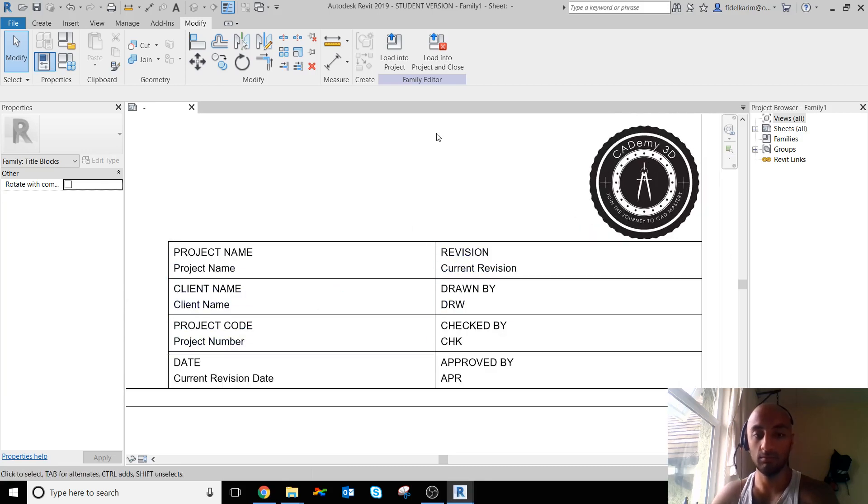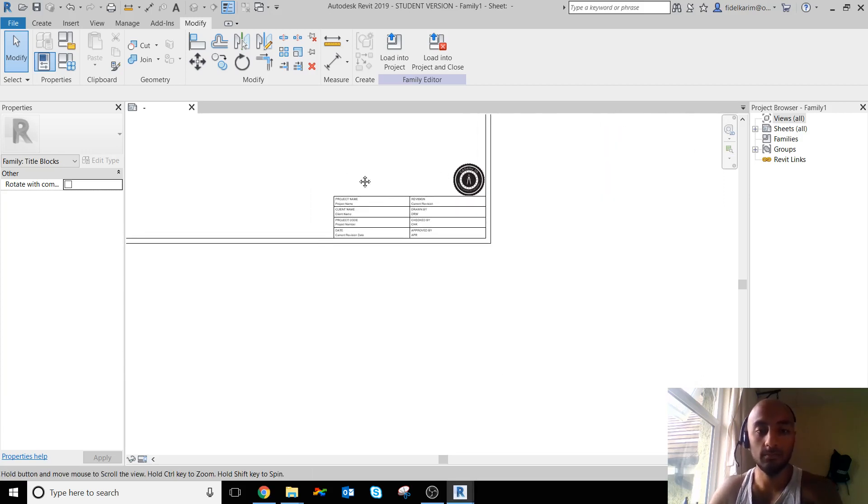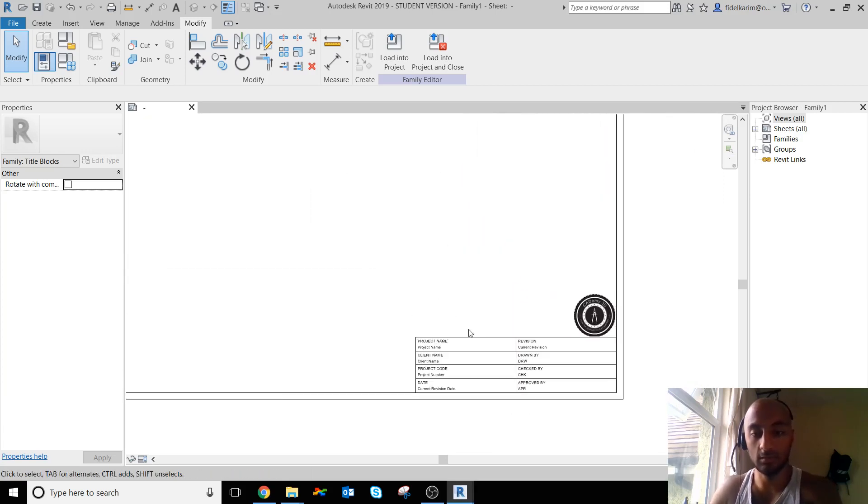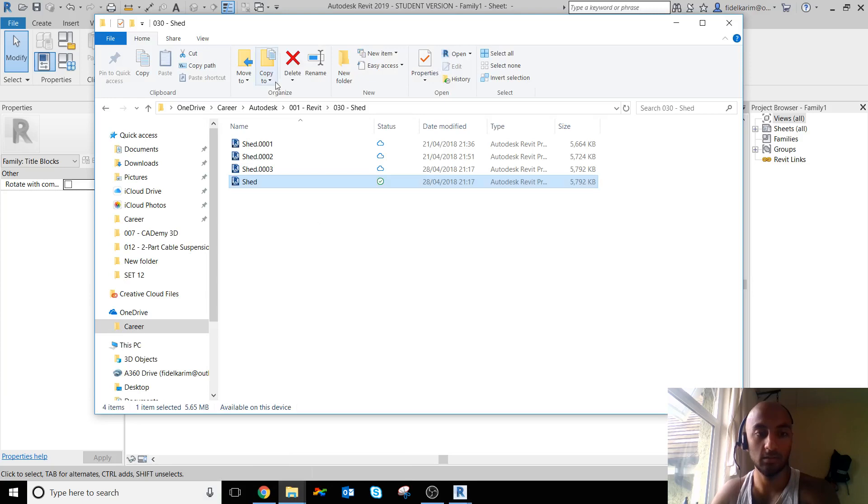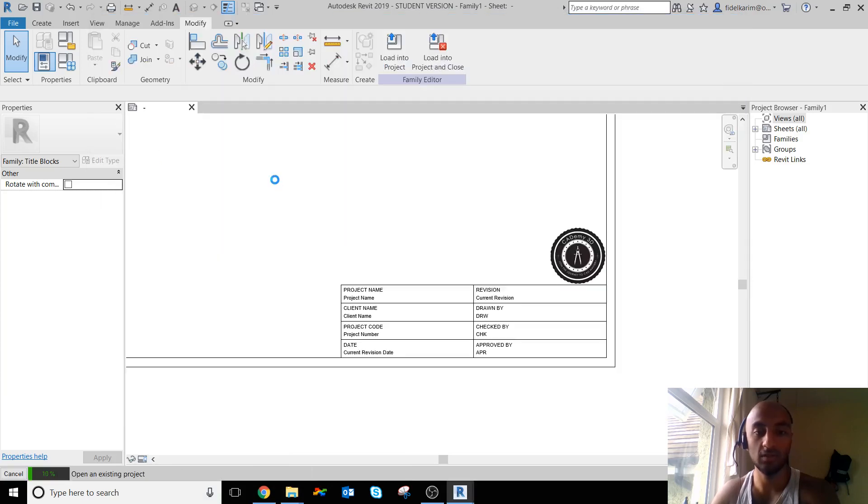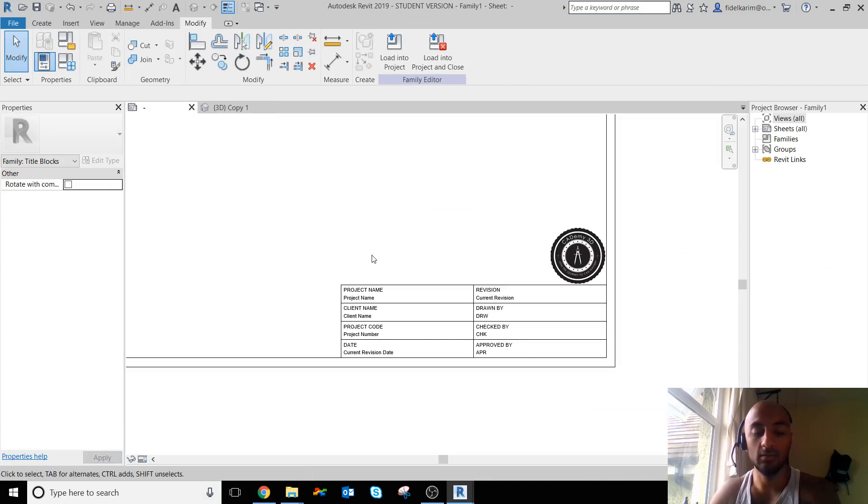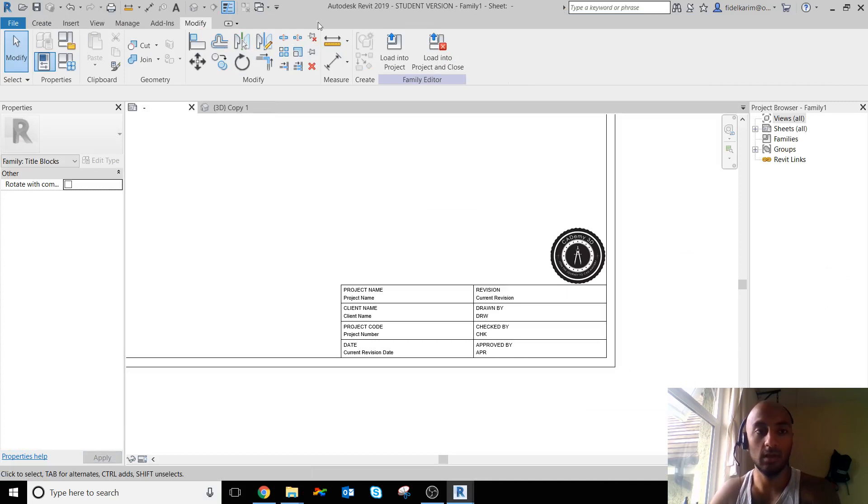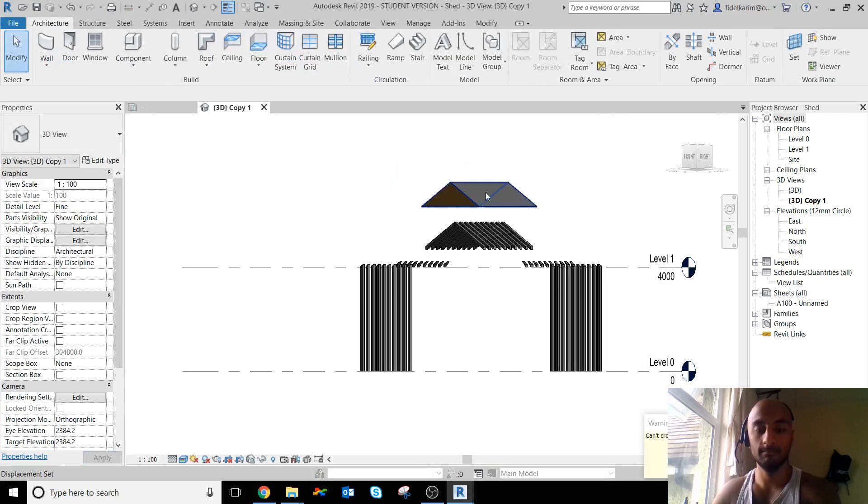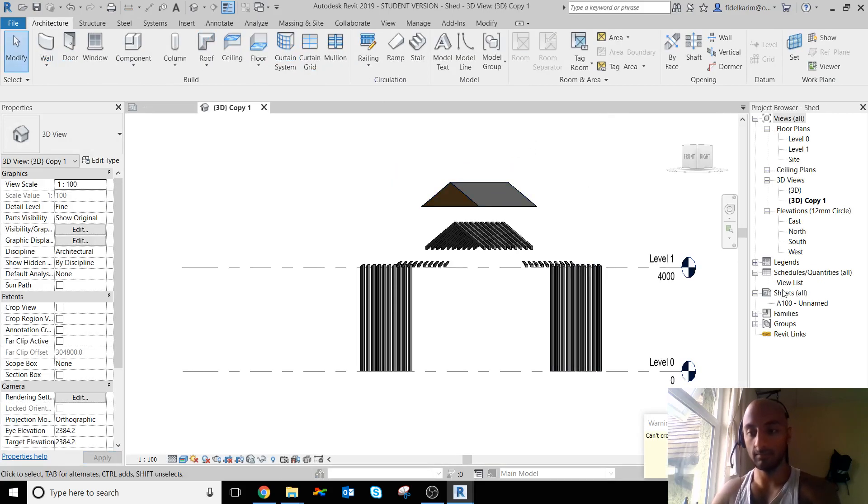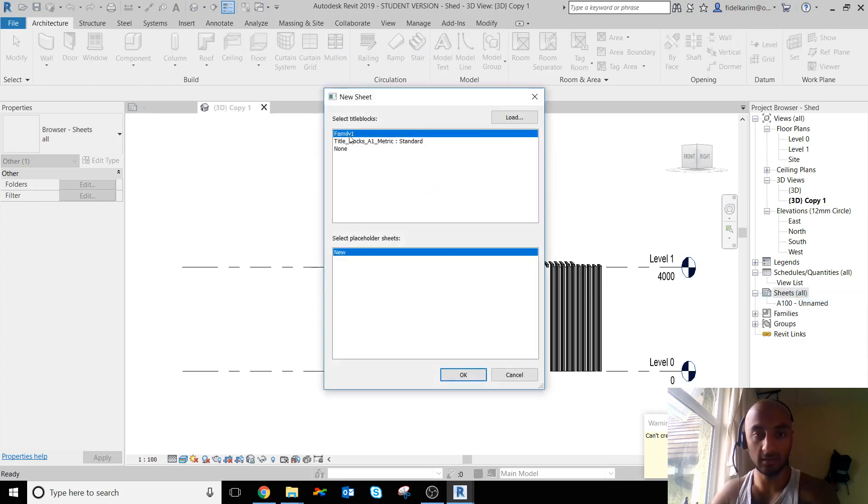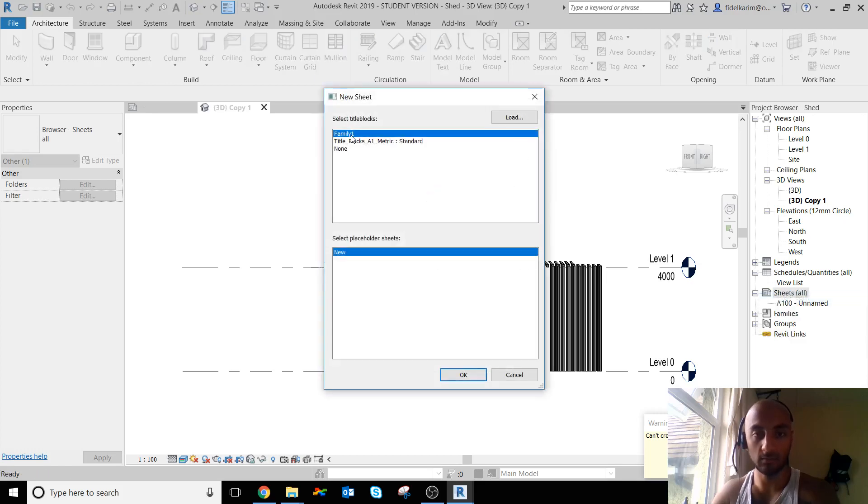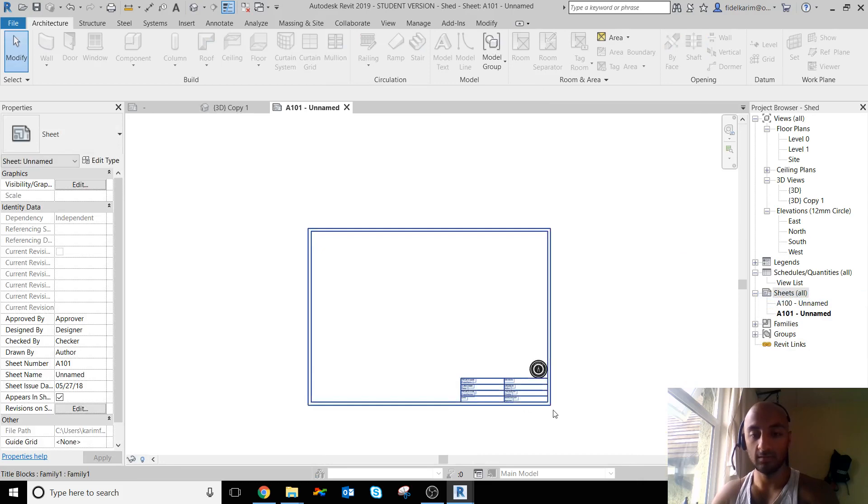Now what I need to do now is load this into a project. So I'm going to open a project, this shared project. I'll go back to this one and say Load into Project. Right-click, New Sheet, and there it is. It's called Family One because I haven't saved it yet.